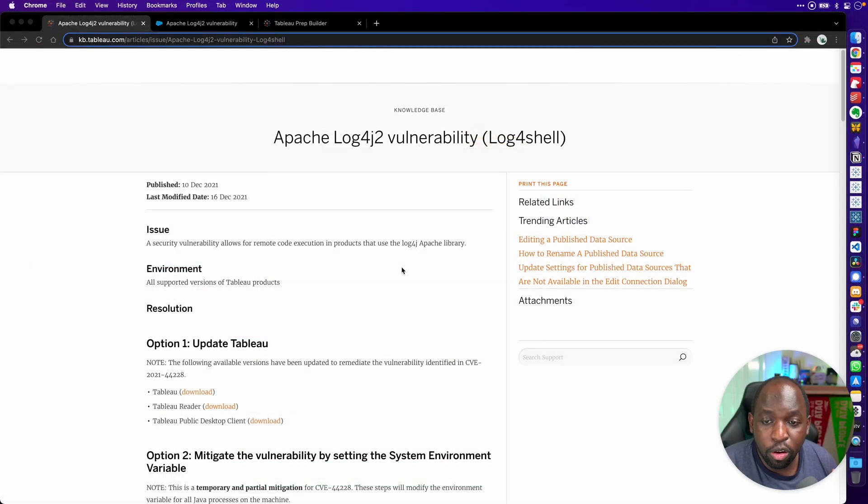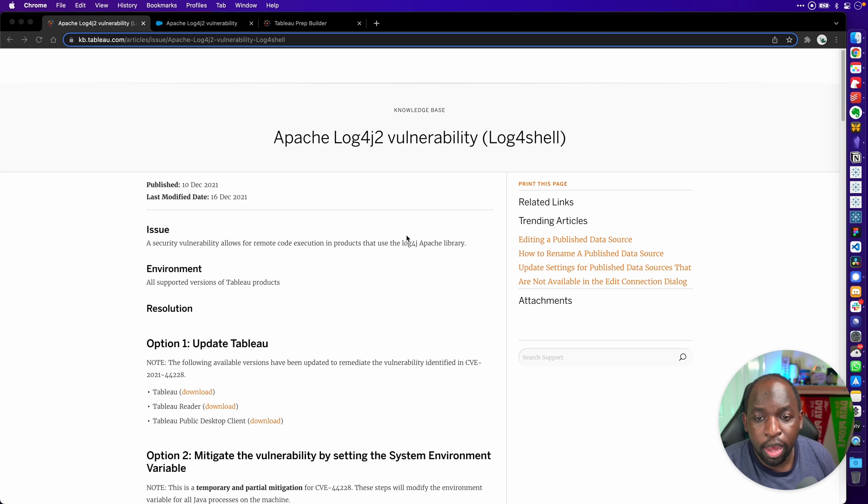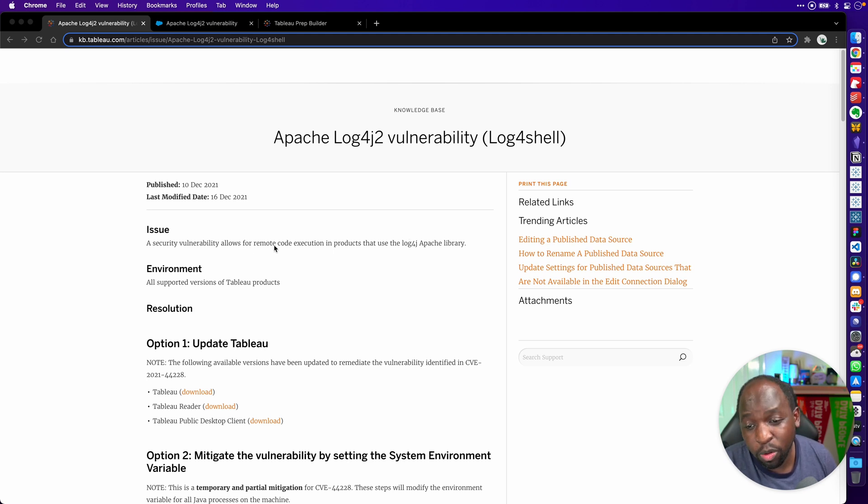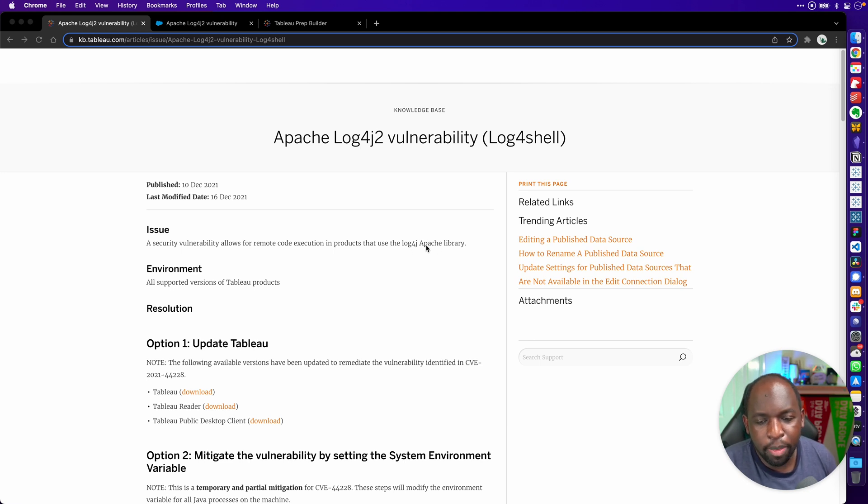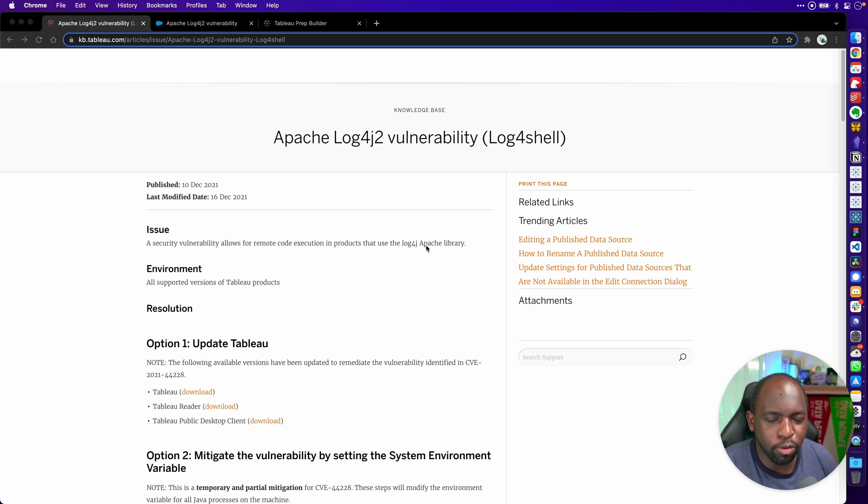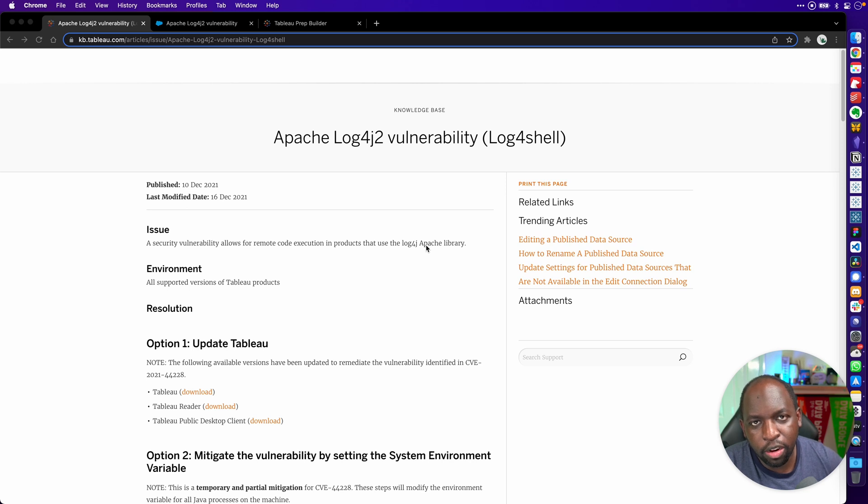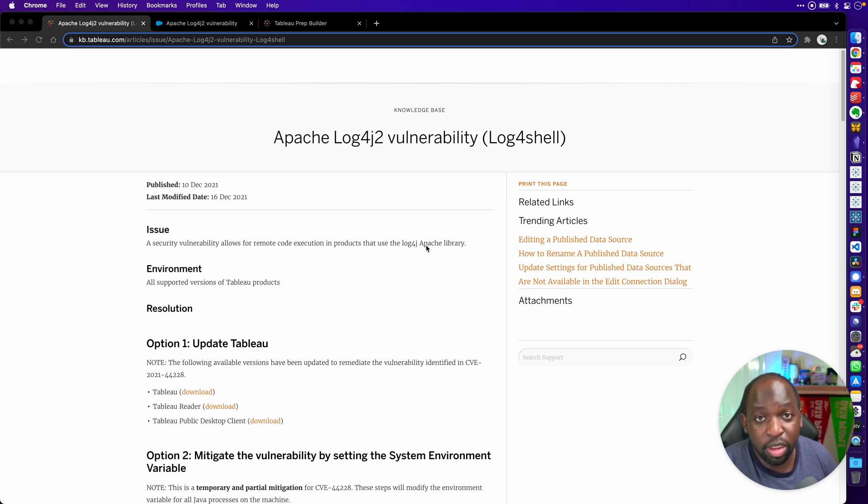In essence, the log4j2 vulnerability that has been moving through the technology sphere has a vulnerability that essentially allows for remote code execution in products that use this particular technology in Apache. Apache is open source software, a particular technology that's incorporated in lots of software to allow it to communicate with the web and other web-based technologies.